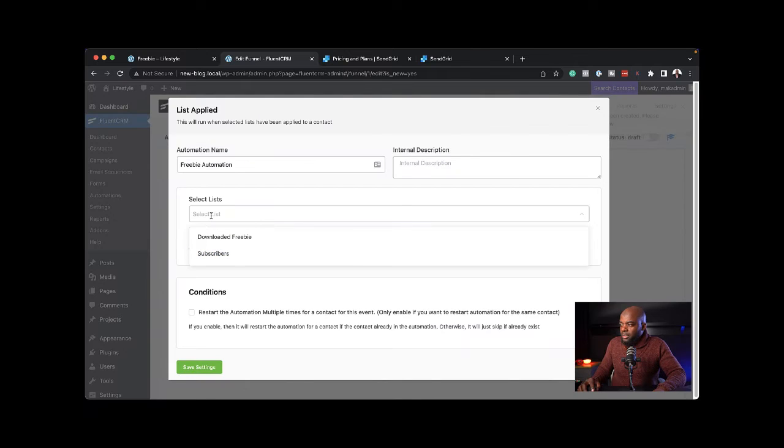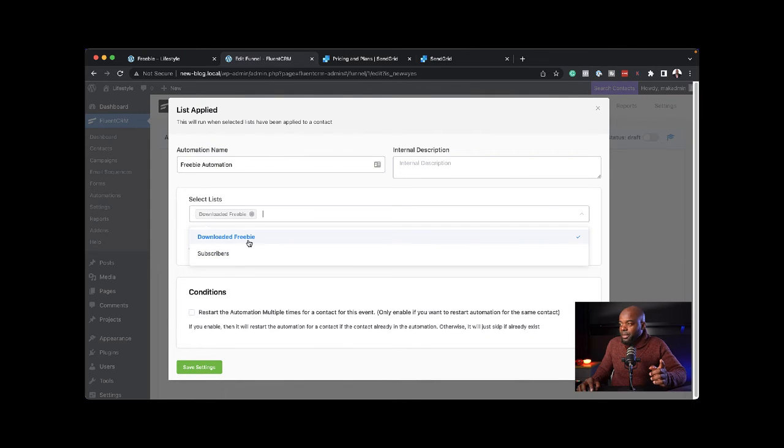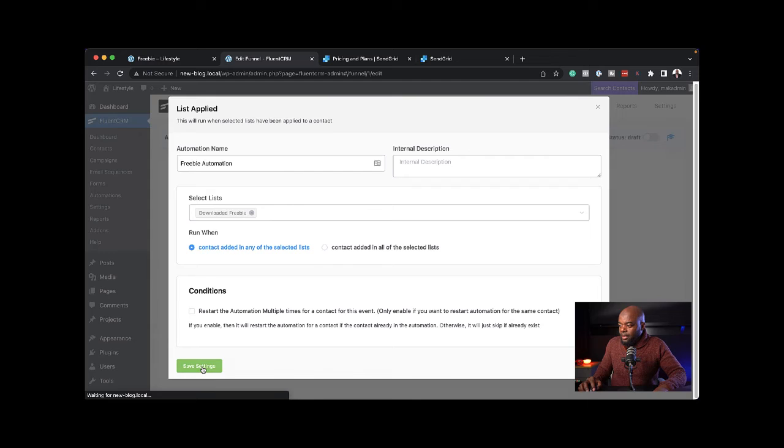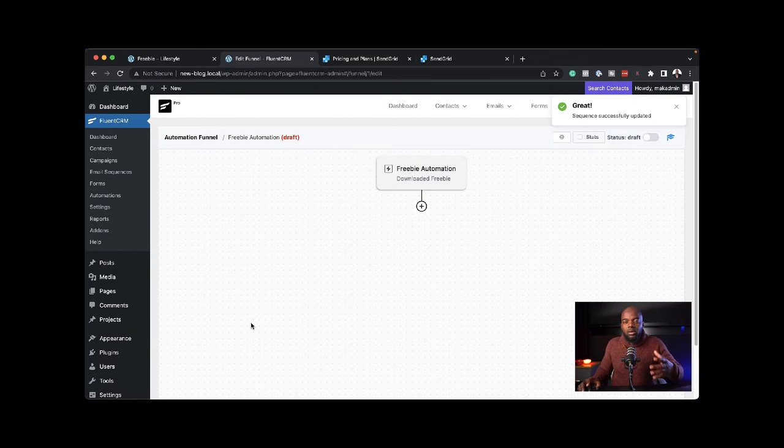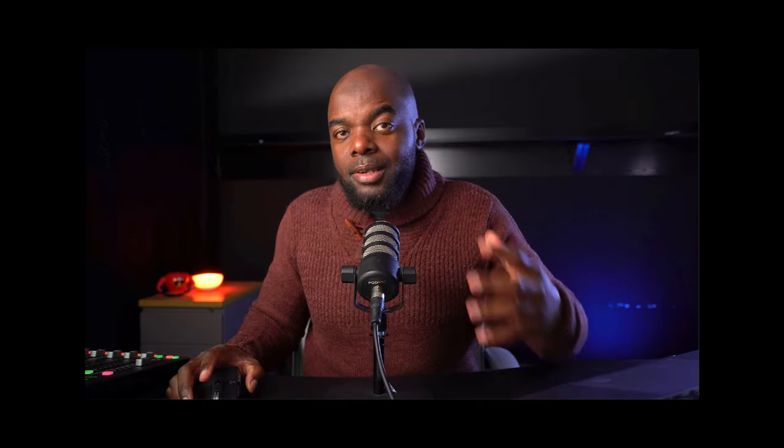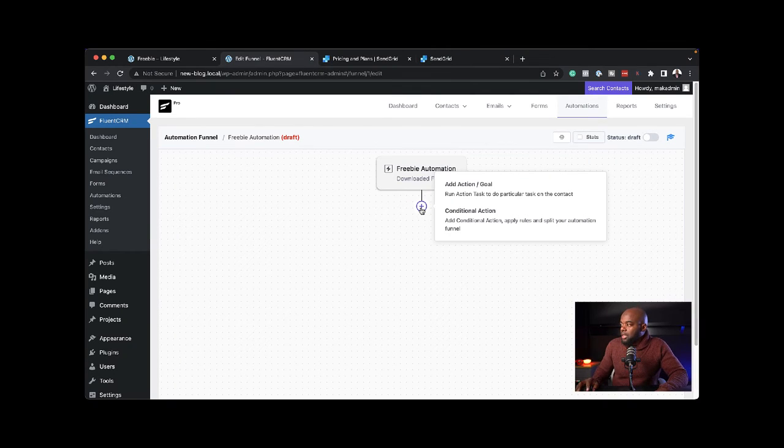I'm going to call this freebie automation. List applied. This will run when someone gets added to the list. I'm going to select this and click on continue. Now I'm going to choose the list. My list here is downloaded freebie. Next, I'm going to click on save settings.